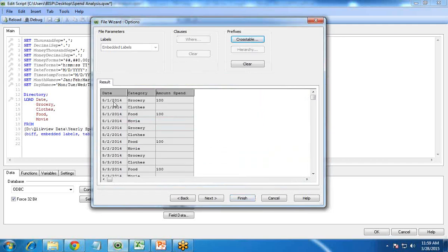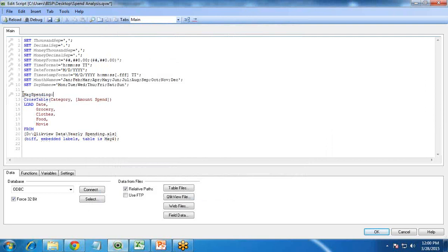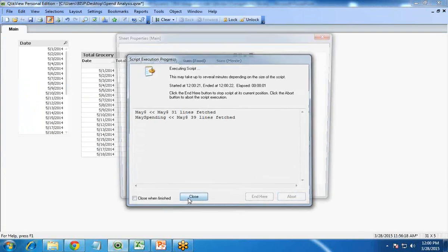You can see here that on 1st May we spent 100 on grocery, and on 2nd May we spent a certain amount — so it is now category-wise: grocery, clothes, food, movie, grocery, clothes, food, movie. I finish it and add a name — since this is for the May month, I give it the name "May Spending". I save and reload this, then close.